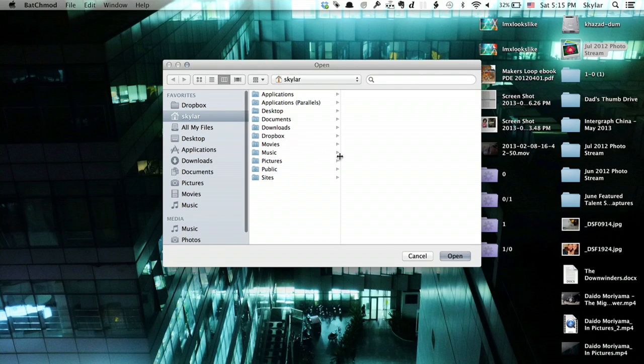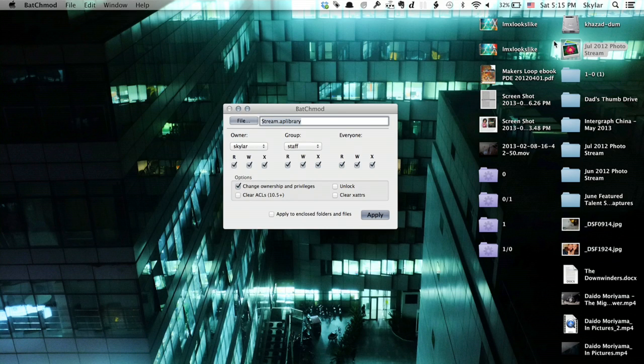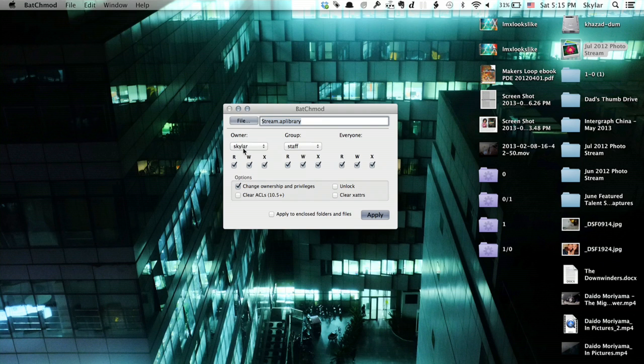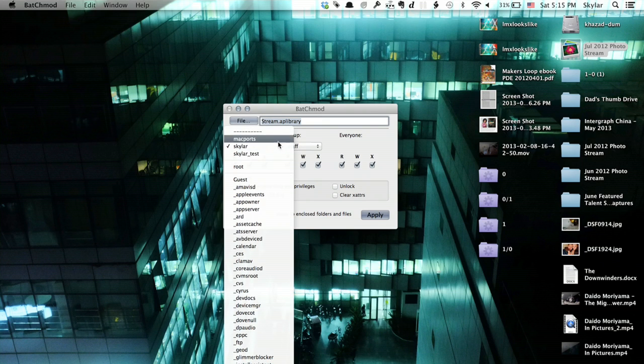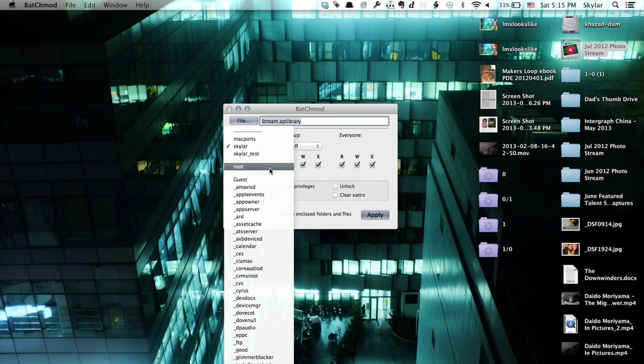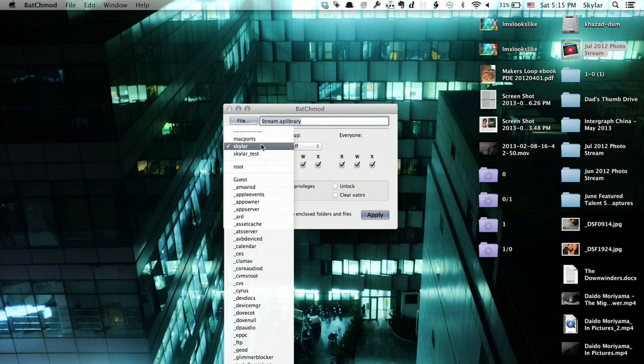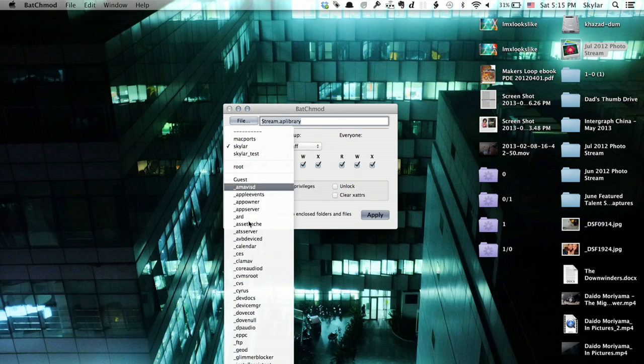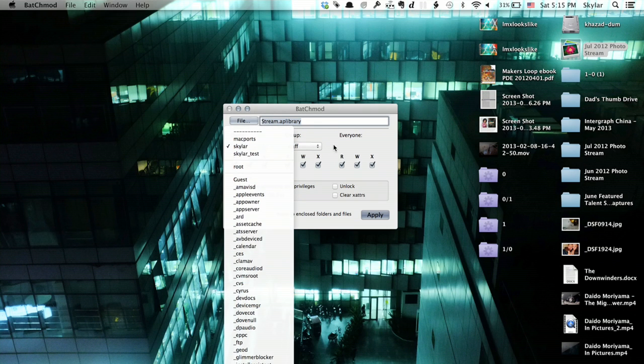I'm going to click file and add the file I want. In this case, this photo stream album. Over here on the left, I see owner, and this will show me the three different users on the computer. I can also change it to root if I want. And you see there are a lot of different options.